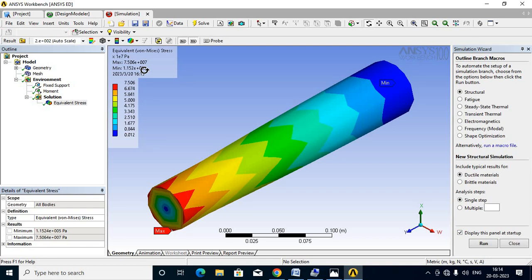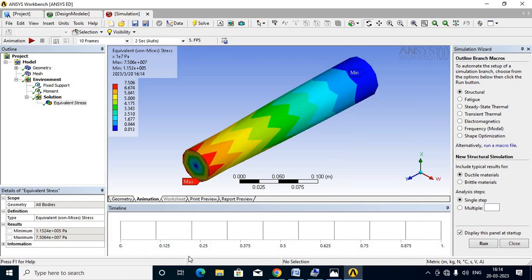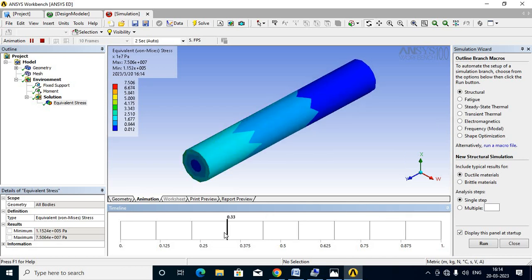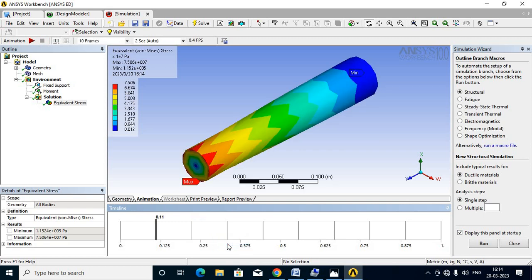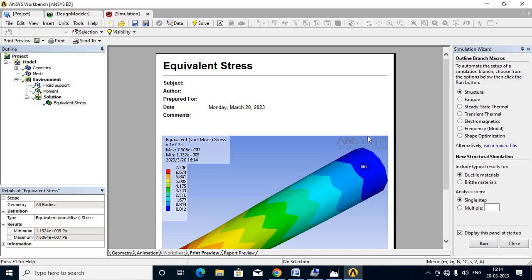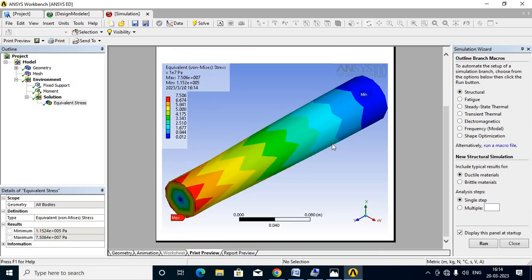The design is safe since the induced stresses are below the allowable 42 MPa. You can view the animation by clicking Play on the chart to see the stress distribution. Right-click to Stop the animation. Then go to Report and click Print Preview to generate the report. This is how to analyze the stresses induced in a shaft by using ANSYS Workbench. Thank you for watching — keep watching.